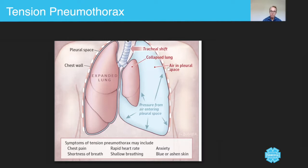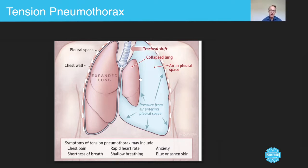This air has entered the pleural space through either a rupture in the lung tissue itself or through damage in the outside wall. By damage, it can be anything from a knife injury, a bullet injury, a fall from a height — anything that can rupture these delicate membranes, whilst at the same time preventing air from leaving in the normal mechanism.